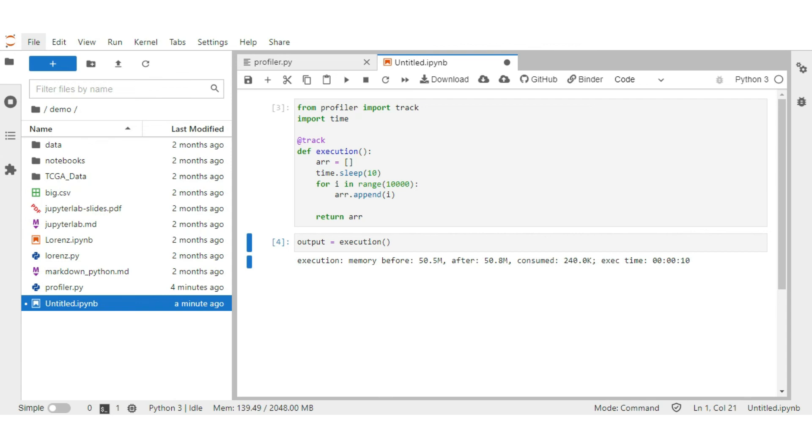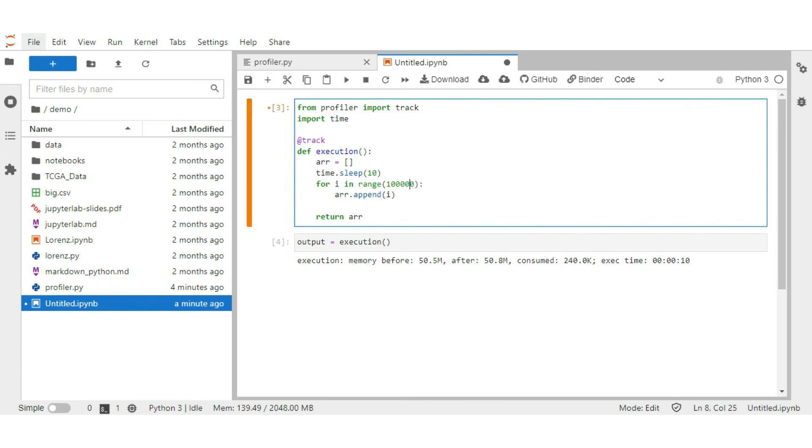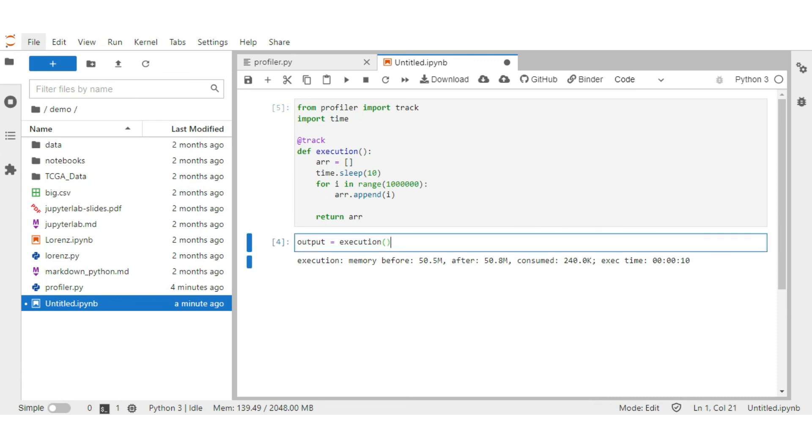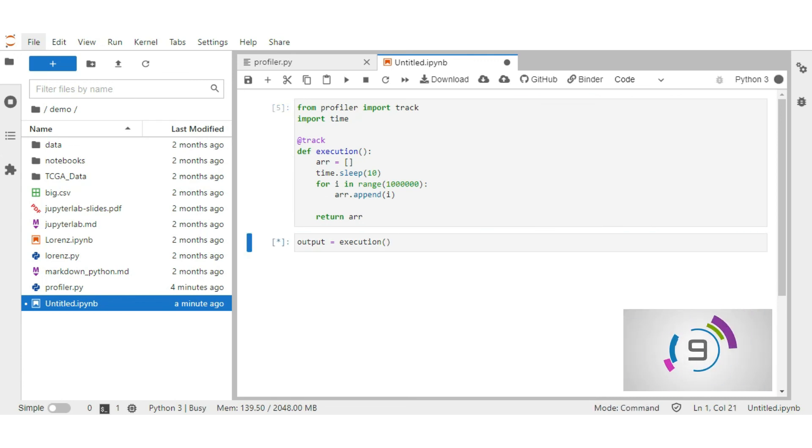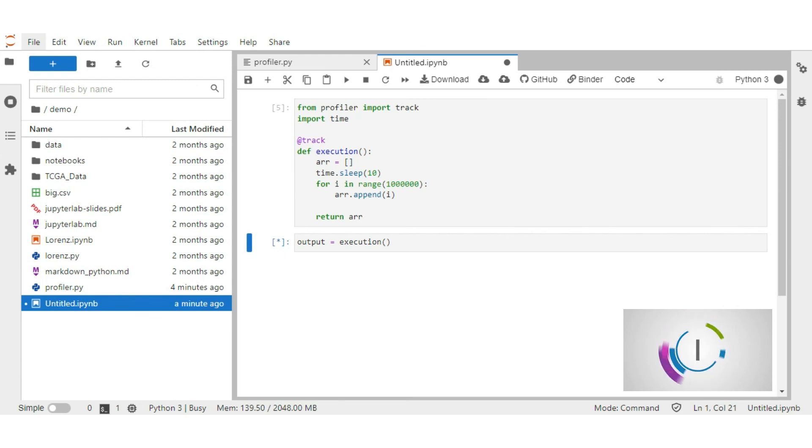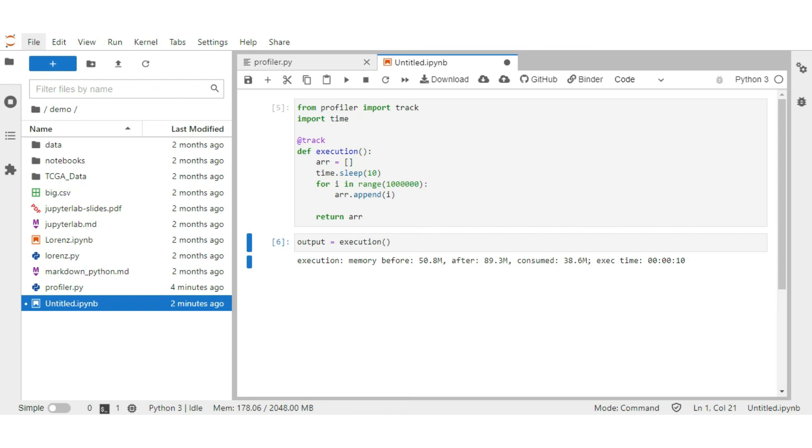Let's increase the array size. Put range to 1 million. Run again. Here you see memory consumed increases by 38.6 MB and time is still 10 seconds because we provided a delay of 10 seconds. It's working fine.